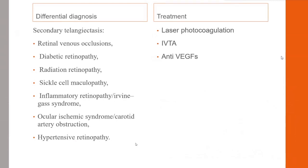In differential diagnosis, type 1 must be differentiated from secondary telangiectasias such as vein occlusion, diabetic retinopathy, radiation retinopathy, sickle cell maculopathy, inflammatory retinopathy, Irvine-Gass syndrome, ocular ischemic syndrome, carotid artery obstruction, and hypertensive retinopathy. Treatment options include laser photocoagulation, intravitreal triamcinolone acetonide (IVTA), or anti-VEGF injections.